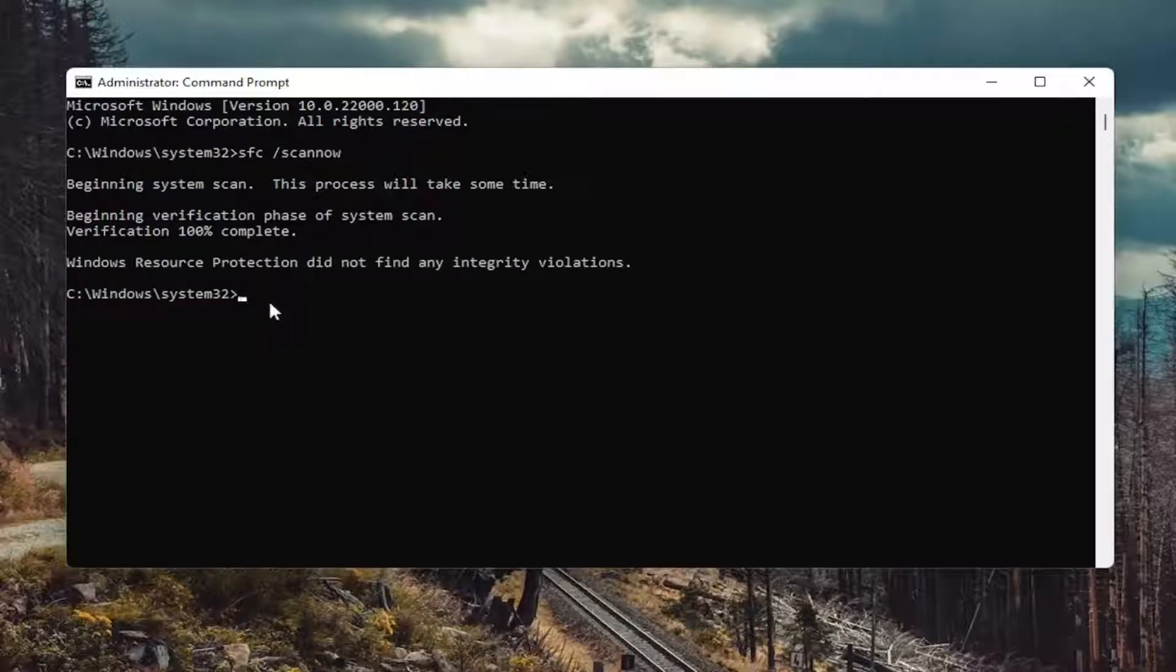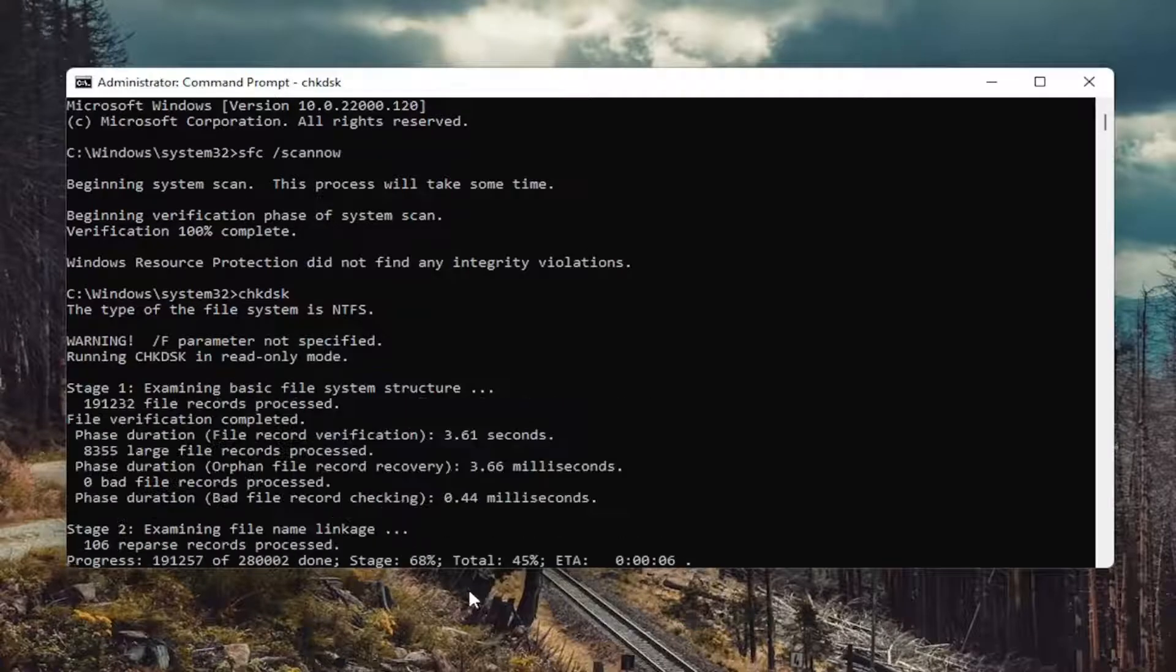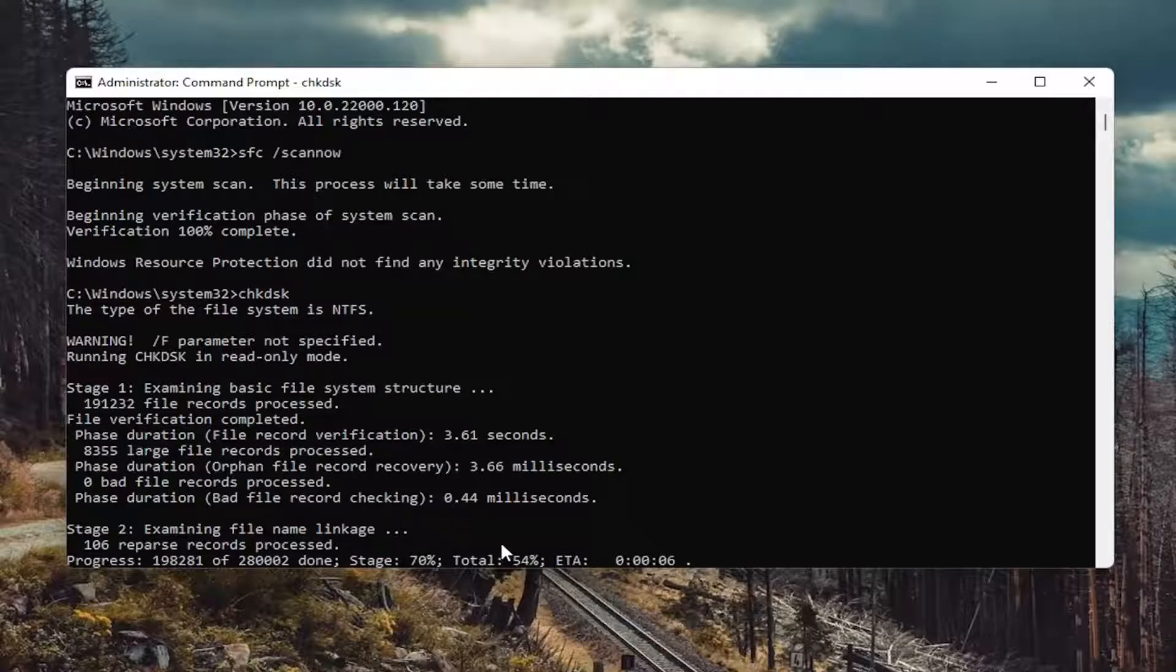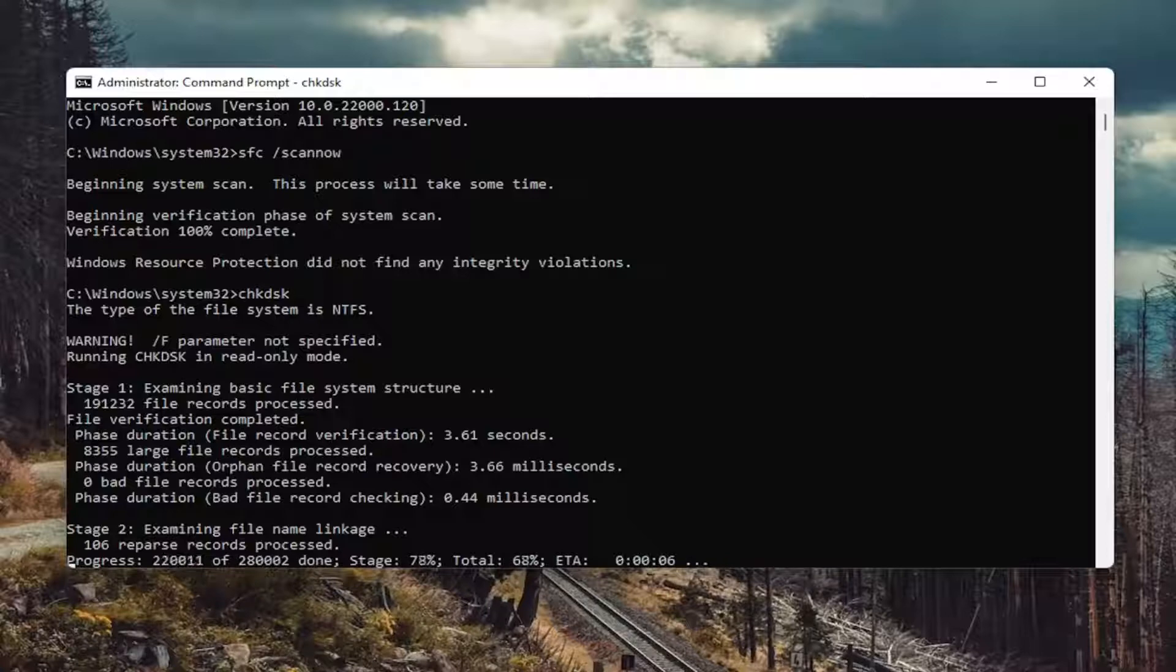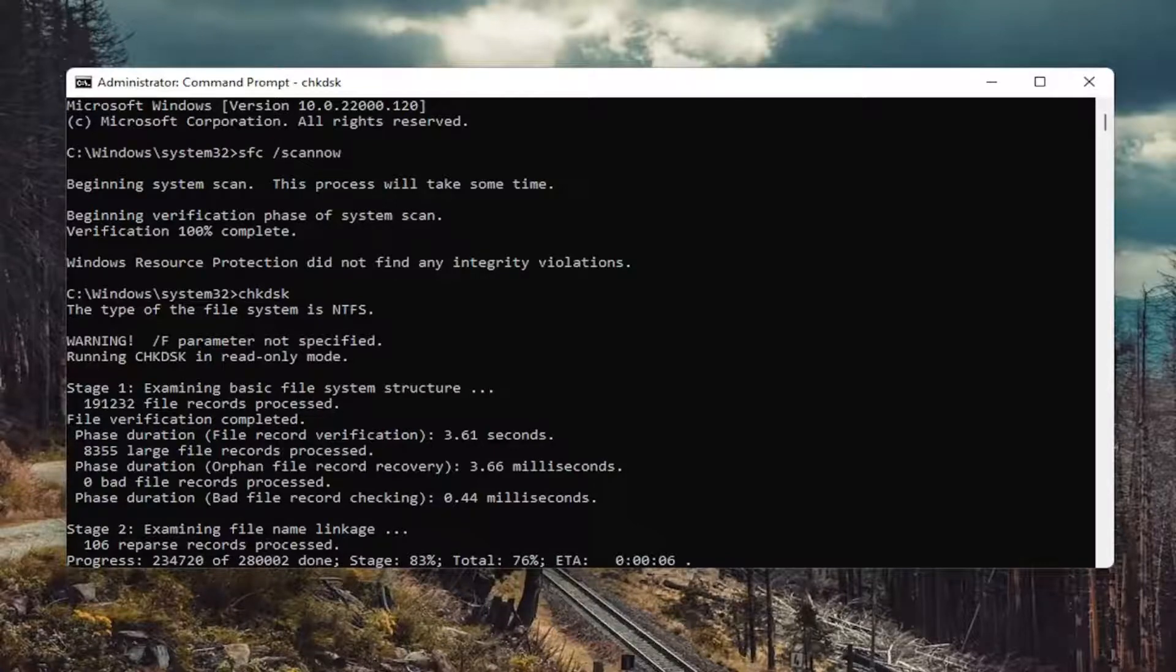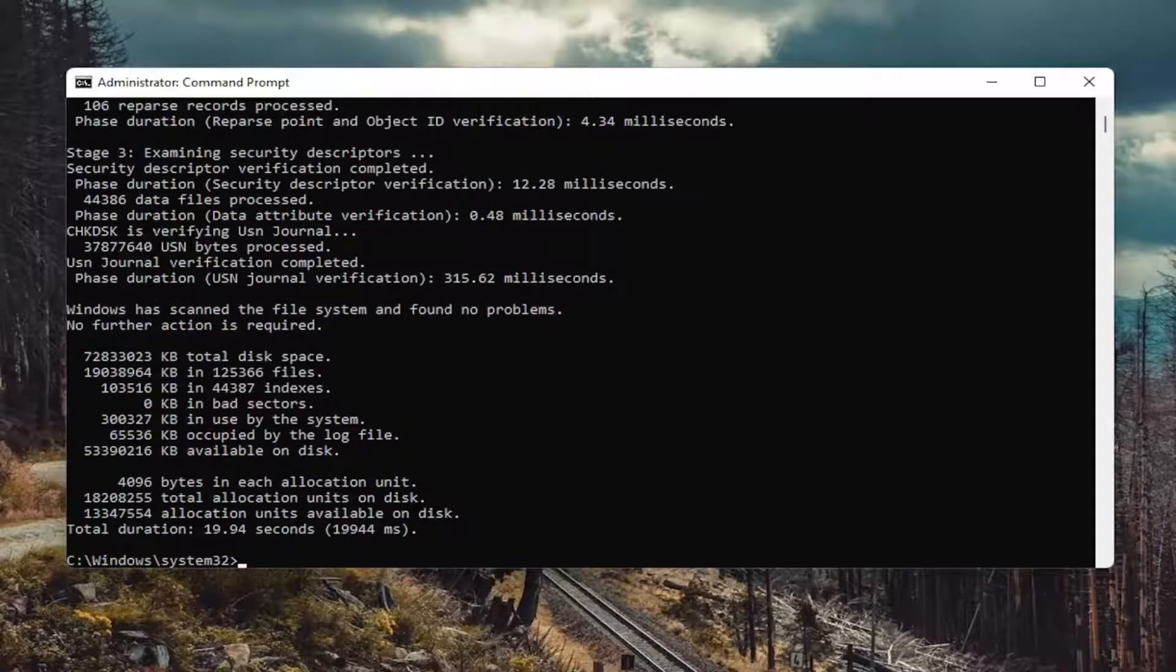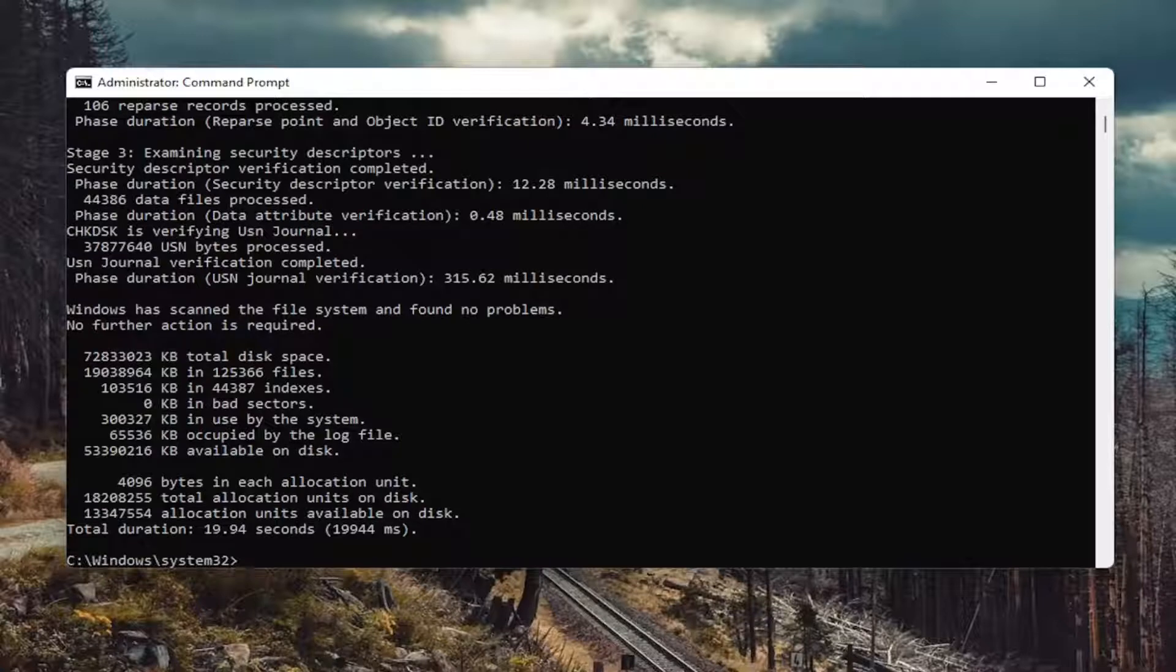Okay, so once that's done, go ahead and type in CHKDSK and hit enter. All right, so you see I didn't find any problems, which is good.